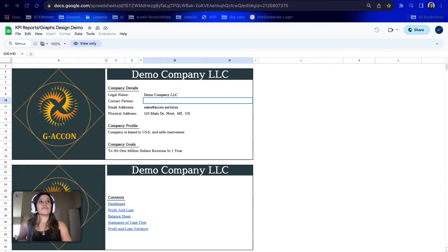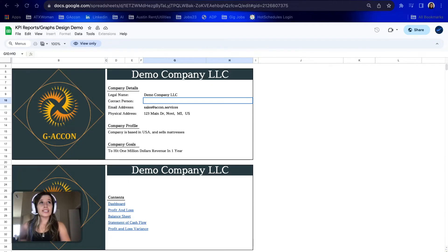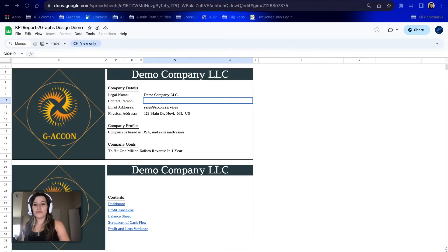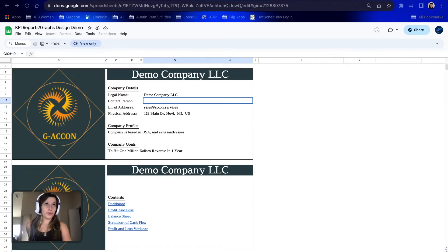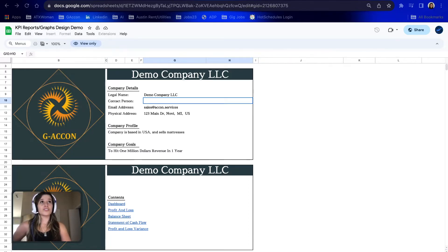The moment you receive a file from us, the name of the file will have KPI reports slash graphs designed in different versions — so instead of demo here, you would see v1, v2, v3, and so on. The different versions we create have different graphics and dashboards, so based on your taste, you can select whichever you would like.